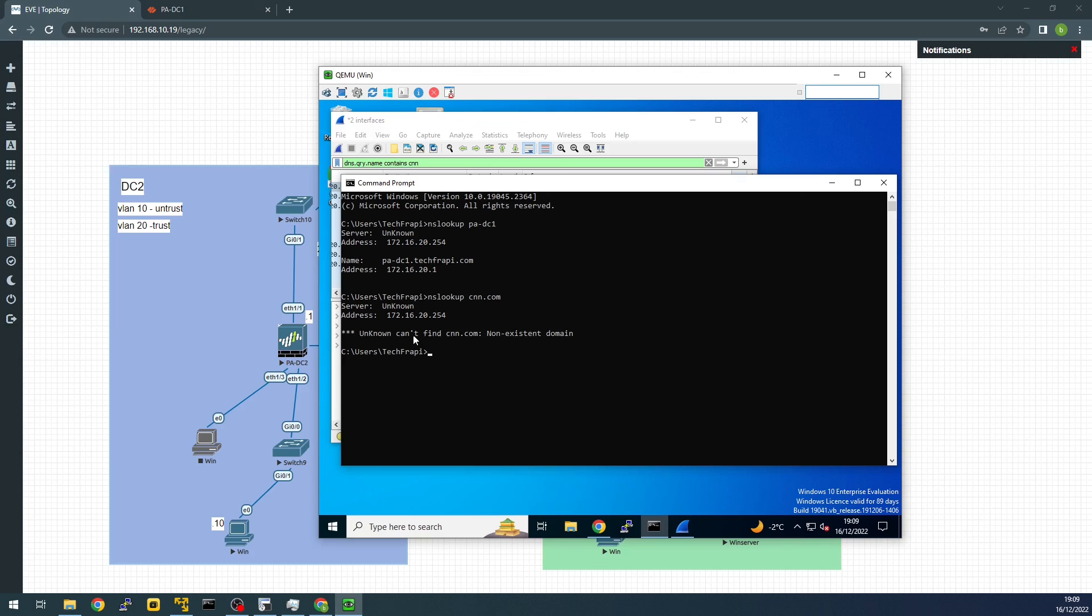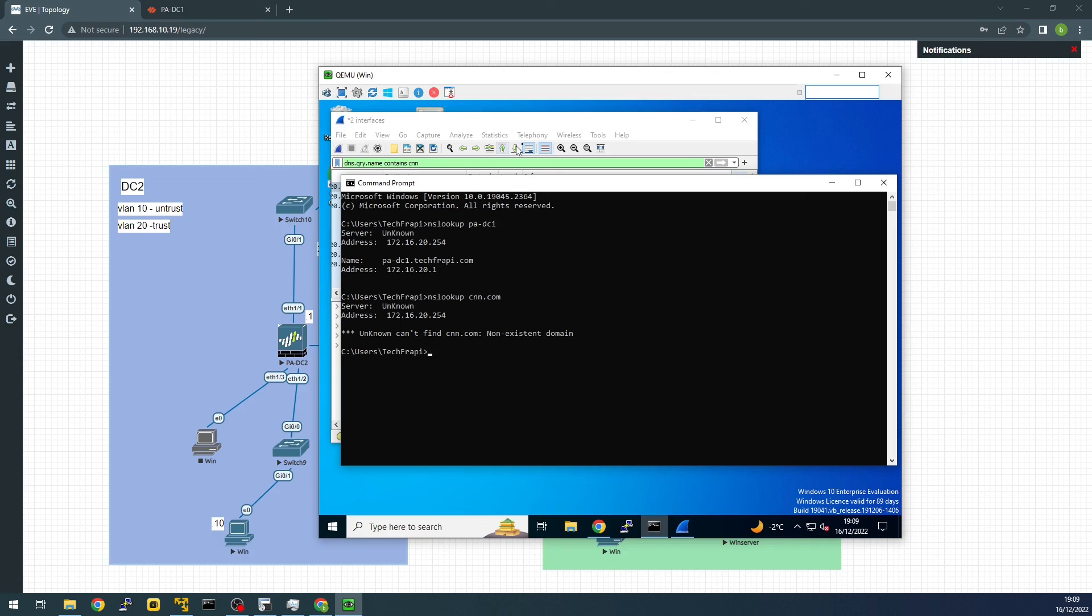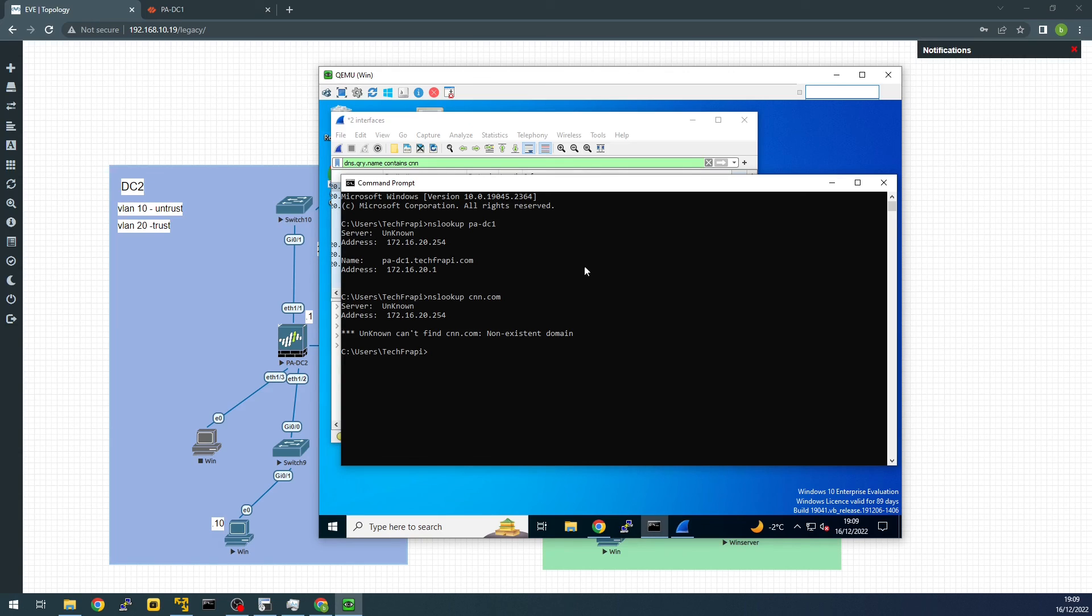As far as I know, even Palo Alto Tech says that it can't be used. But definitely, you can see the split DNS is working fine. Thanks for watching. See you next time, guys.